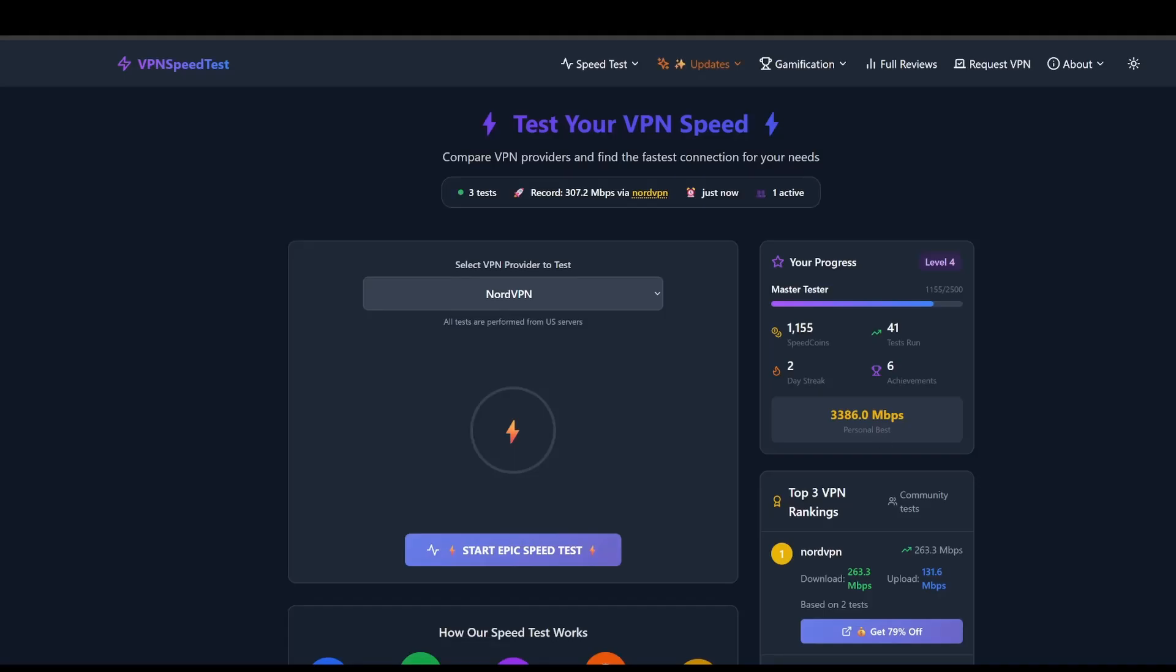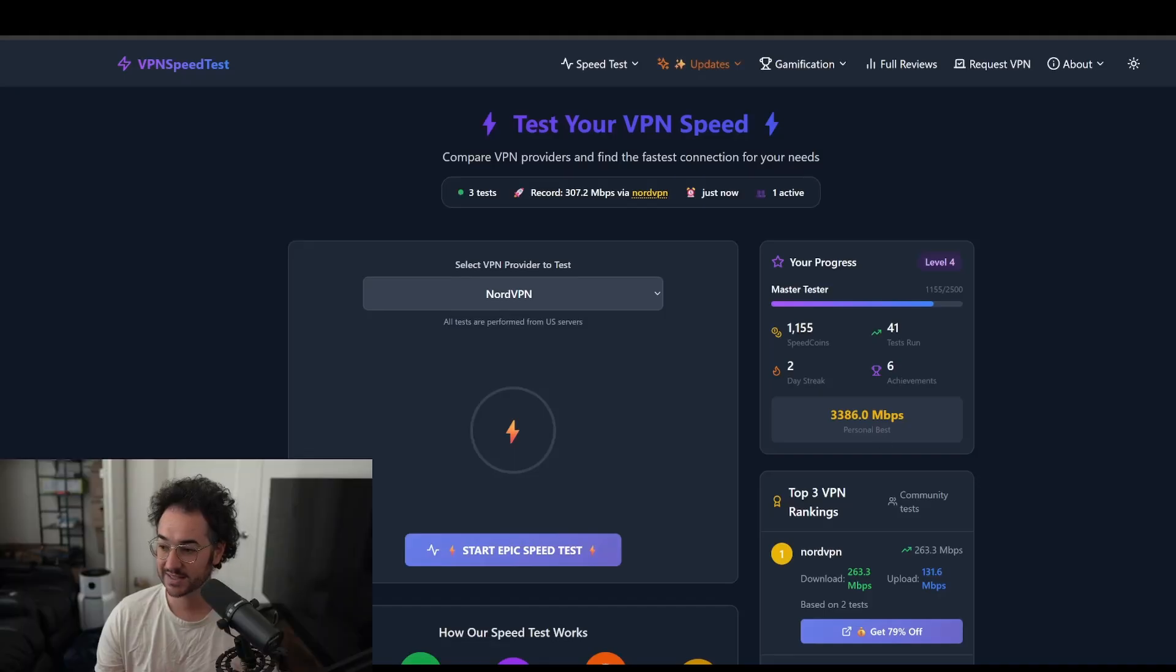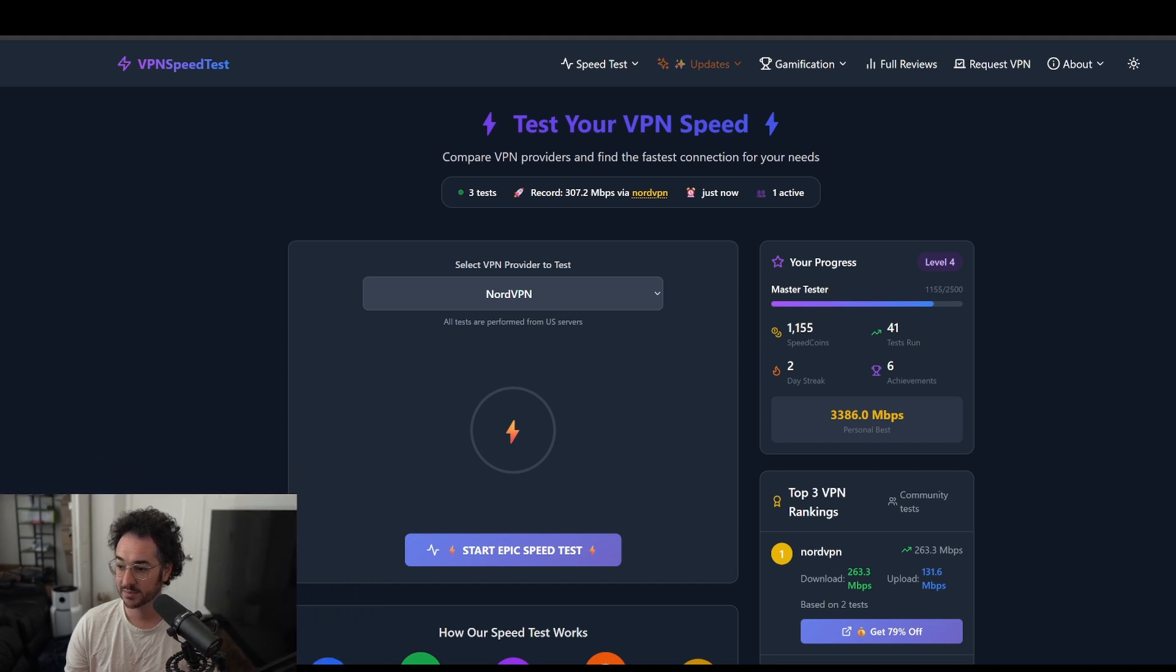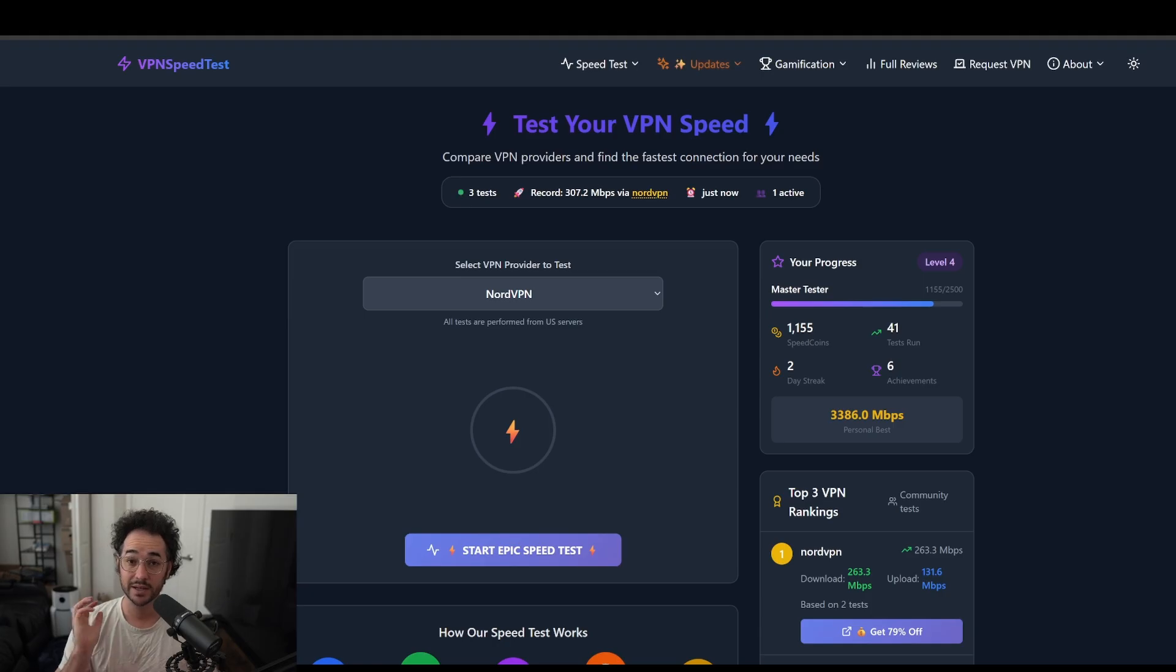So without further ado, guys, here's one of the biggest projects I've ever made here on the channel so far. Let's check it out. All right, guys. So here it is. This is the new project, the new website. It's got a good domain name. It's called realvpnspeeds.com. Go check it out right now. It is currently live.